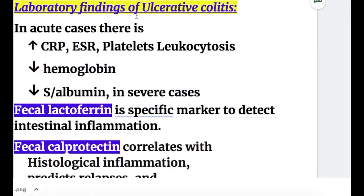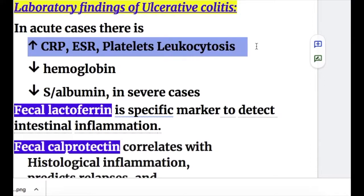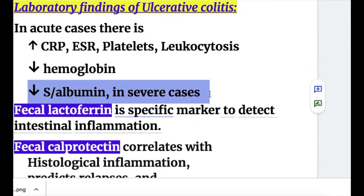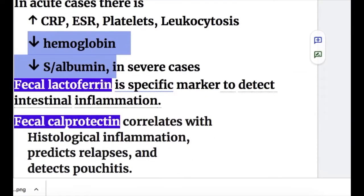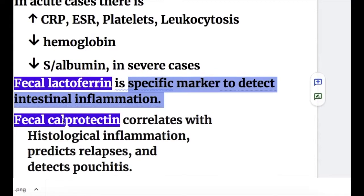Laboratory findings of ulcerative colitis: in acute cases there is increased C-reactive protein, erythrocyte sedimentation rate, platelet count, and leukocytosis, while hemoglobin is decreased with anemia and serum albumin is decreased in severe cases. Fecal lactoferrin is a specific marker of intestinal inflammation but is not specific for ulcerative colitis or Crohn's disease.